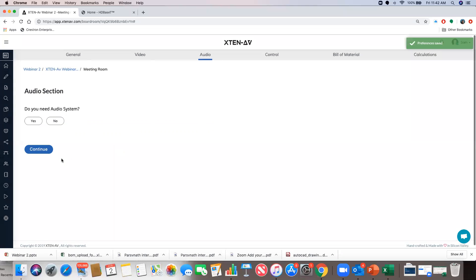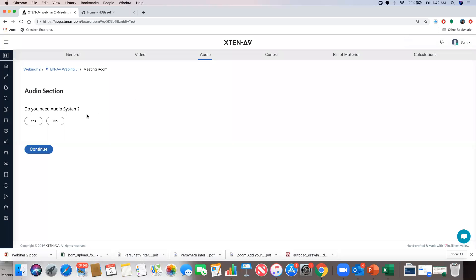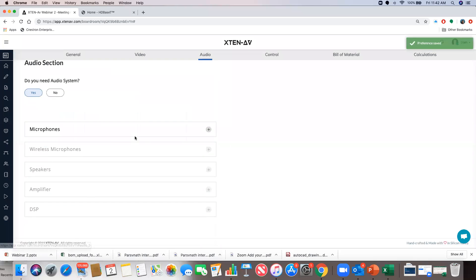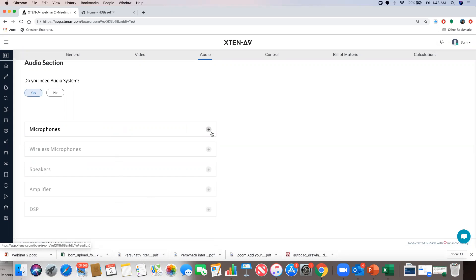Now it asks if I need a distribution amplifier to send the same content to multiple displays — I don't, so I'll say no. The video section is now complete. Now we get to the audio side. The audio side covers all devices in a meeting room: microphones, wireless microphones, speakers, amplifiers, and DSP.